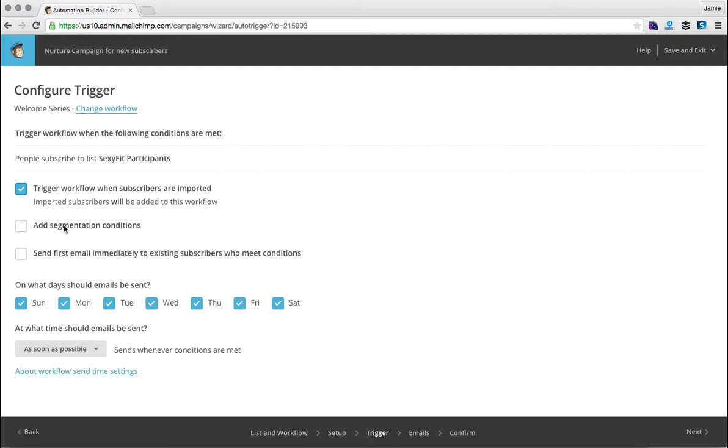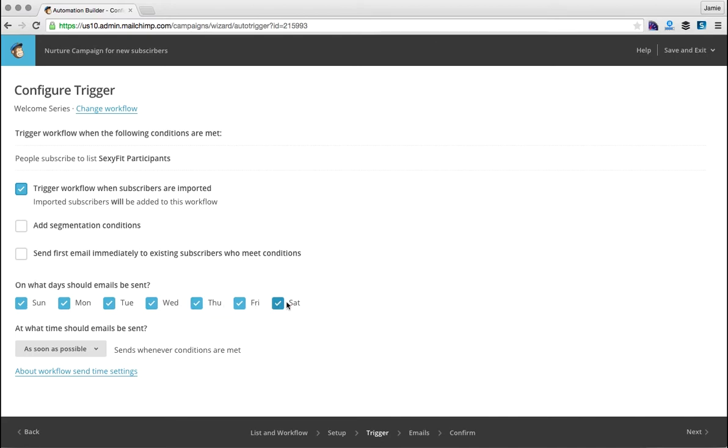You could also say to send the first email immediately to existing subscribers who meet the conditions. Let's say you're doing a brand new nurture campaign and you've already got a large list and you want to make sure that all of those loyal subscribers get that information that you've created for that new sequence. Then you would check that one. What days should these emails be sent? That's up to you, depends if you want to send them on just the weekdays or you want to send them on weekends as well.